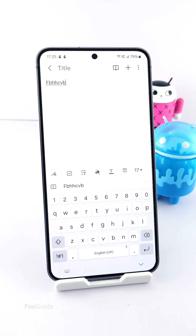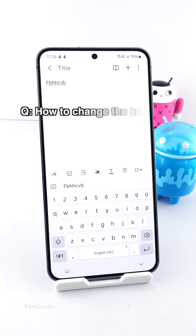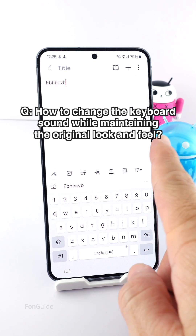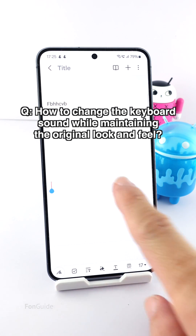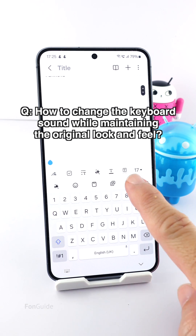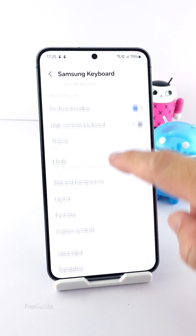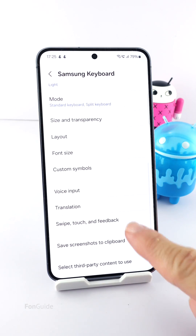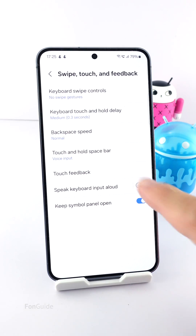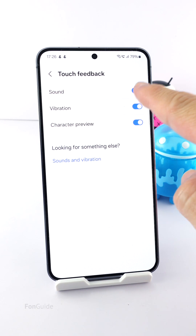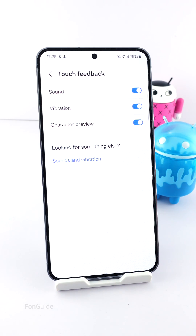In this short video I will answer this question: how to change the keyboard sound while maintaining the original look and feel. If you go to the keyboard settings, you will only find the option to turn the keyboard sound on or off — there isn't an option to personalize the typing sound.